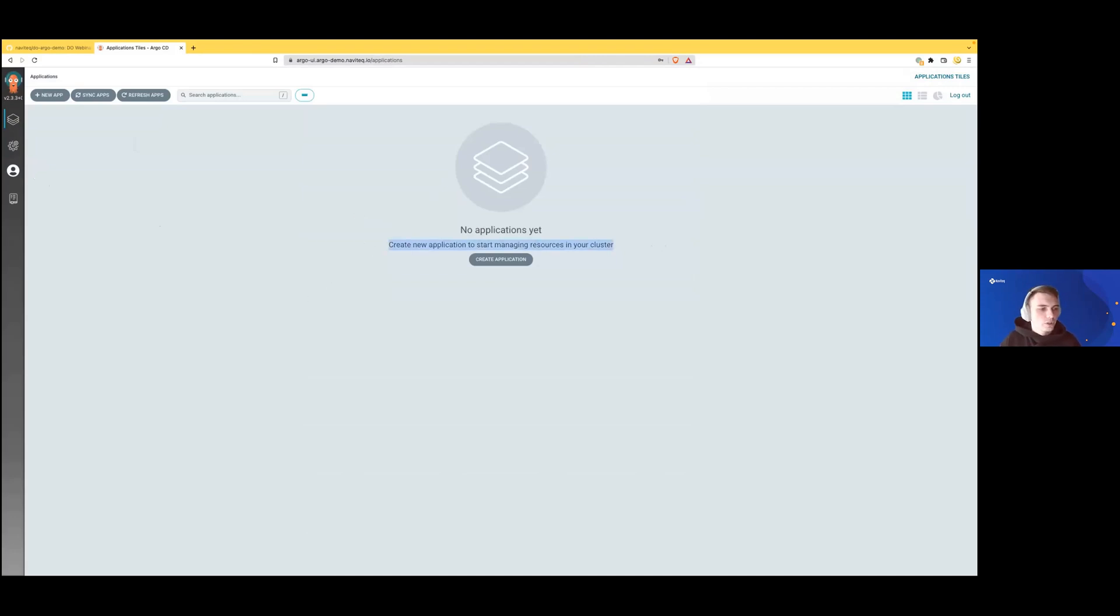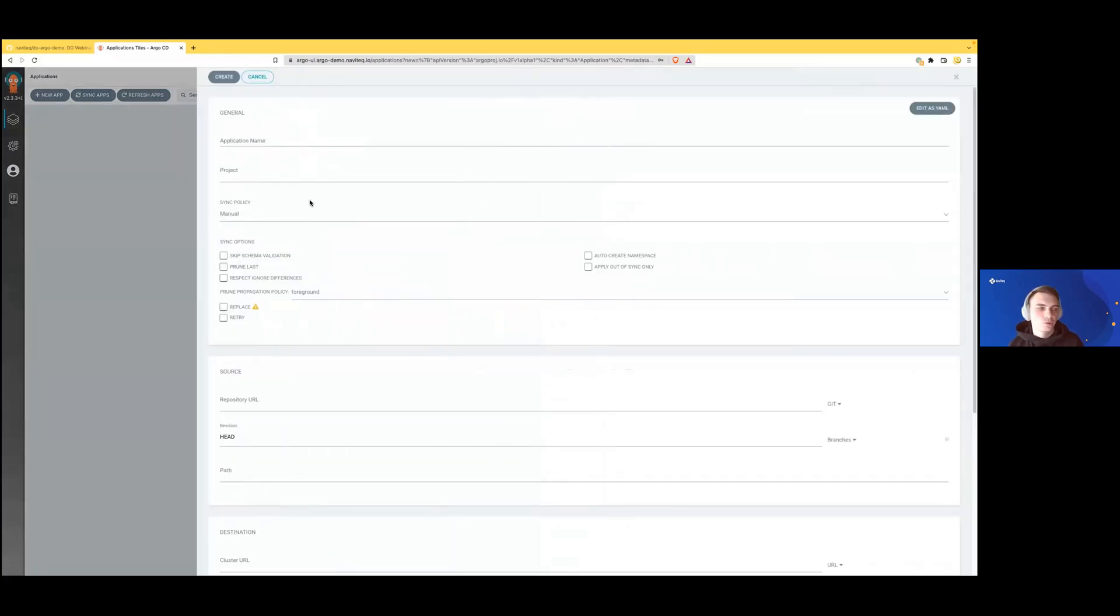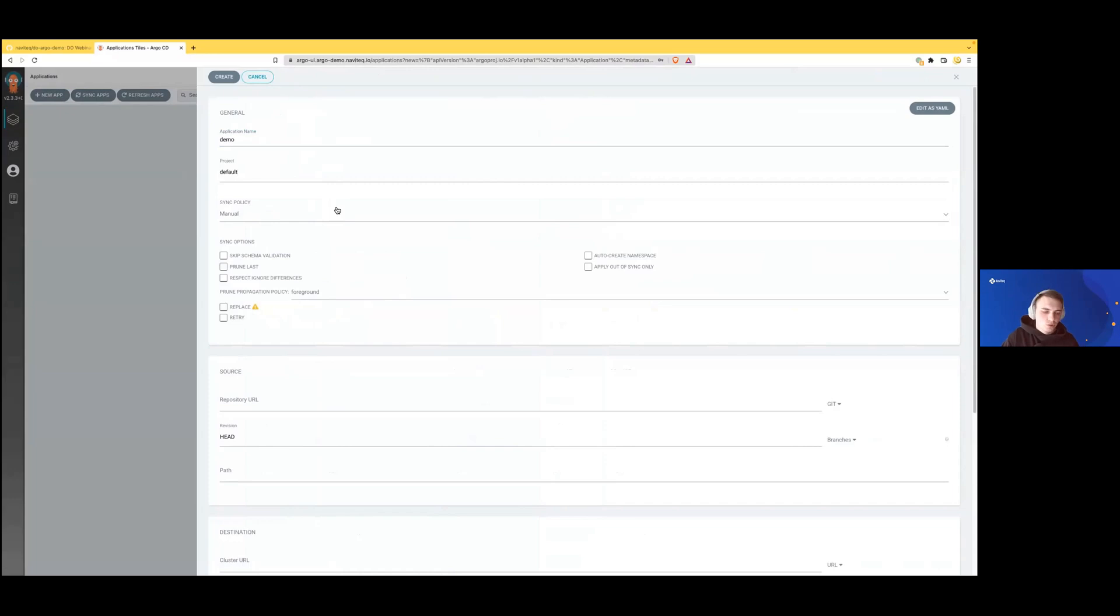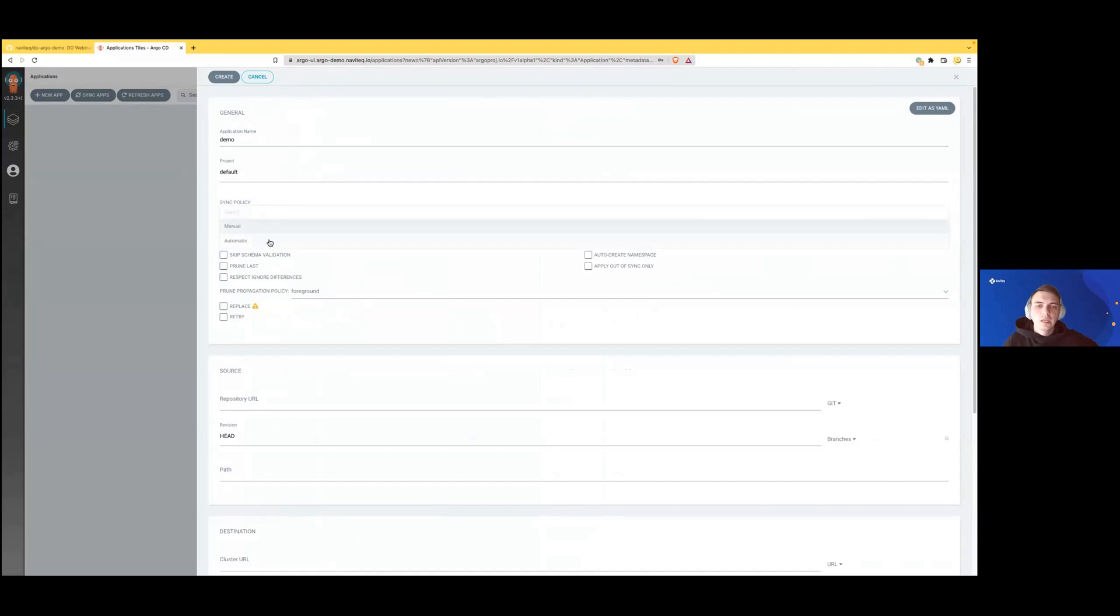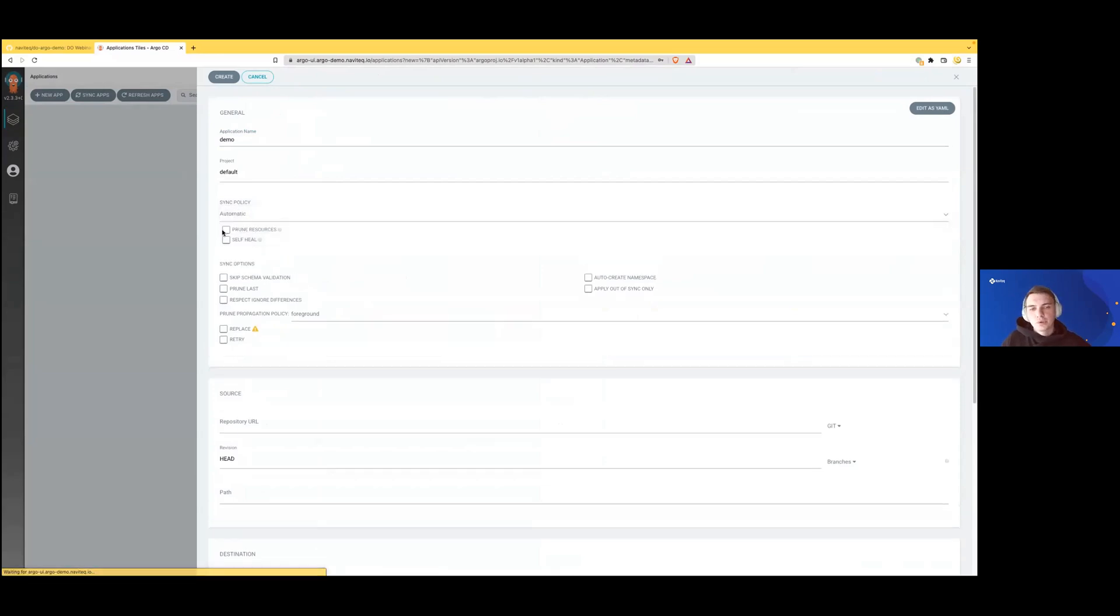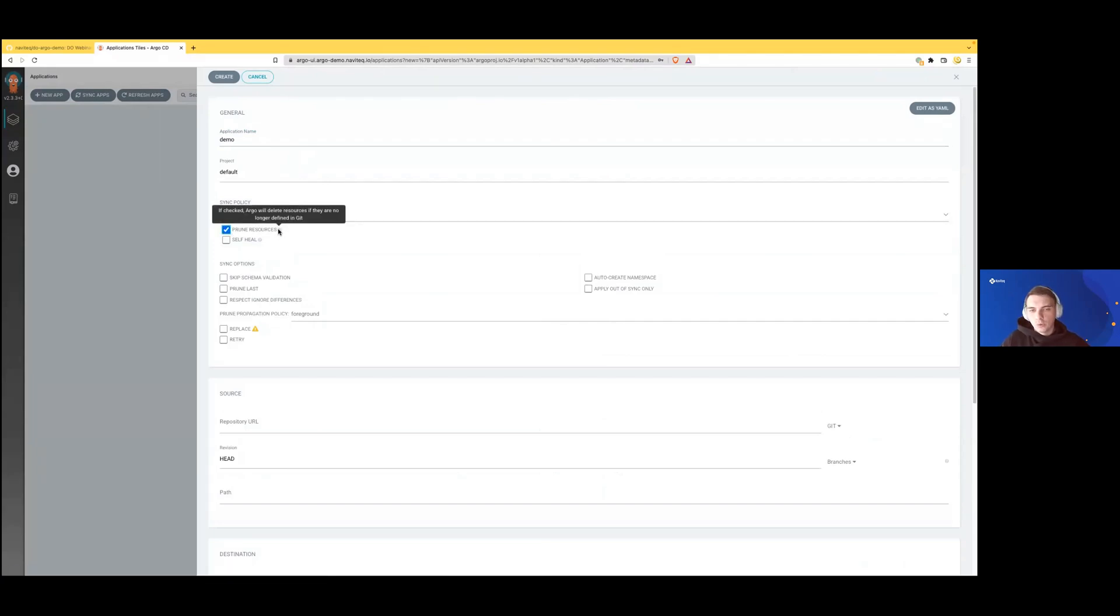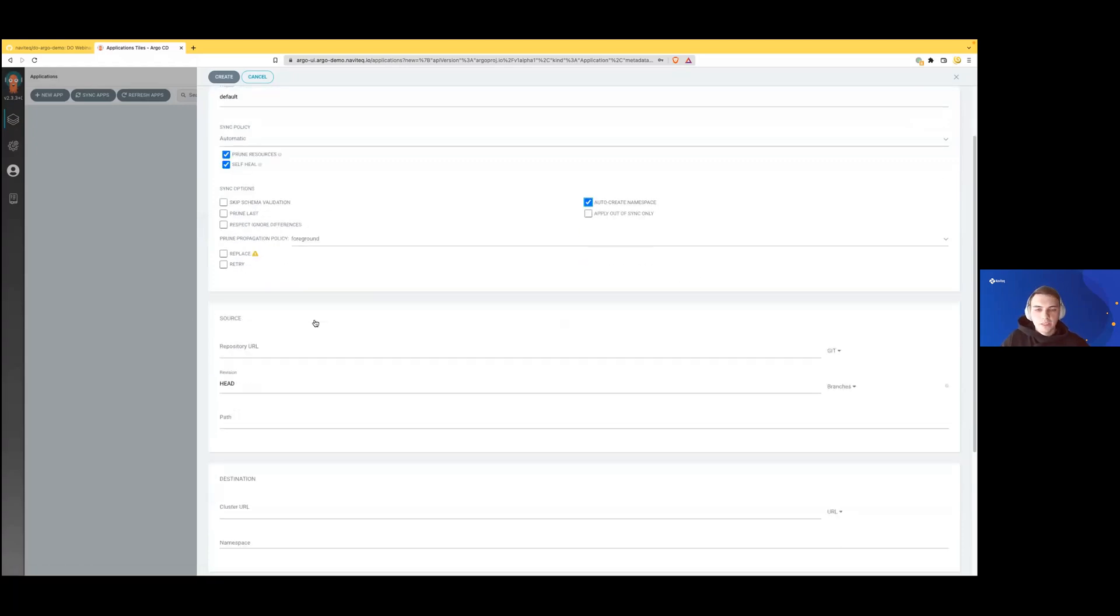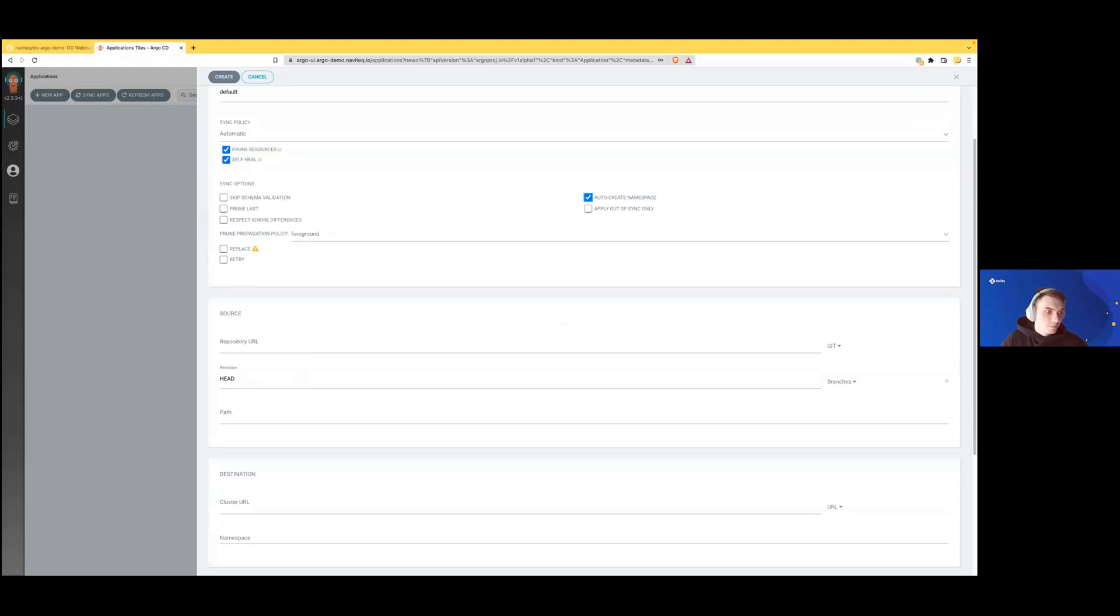We're going to start with new application creation. Application name will be demo, project default. Project is something that goes out of the box and gives us the ability to pre-configure settings for specific groups of applications, like using the same credentials and sync options. In sync policy, we'll choose automatic. It means ArgoCD will automatically delete resources no longer defined in Git and self-heal the application if cluster state deviation is detected. Let's also click auto-create namespace.